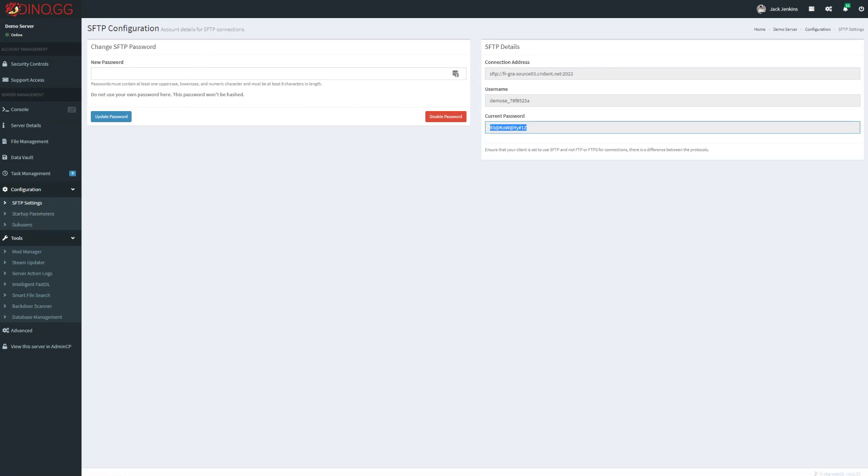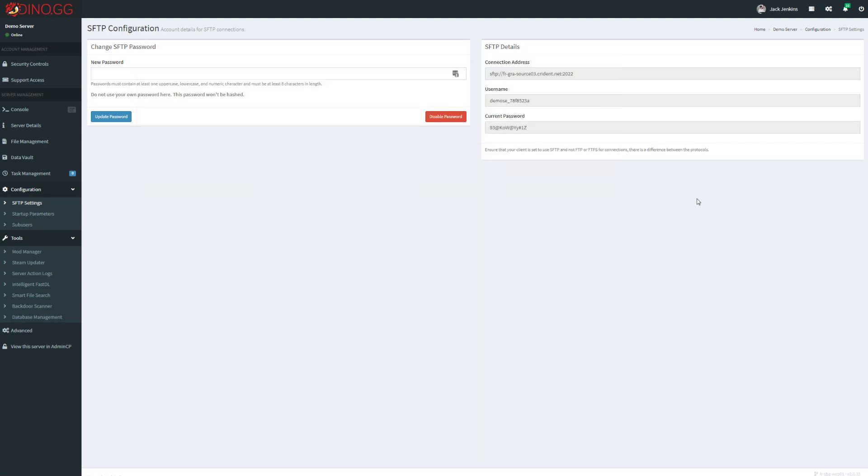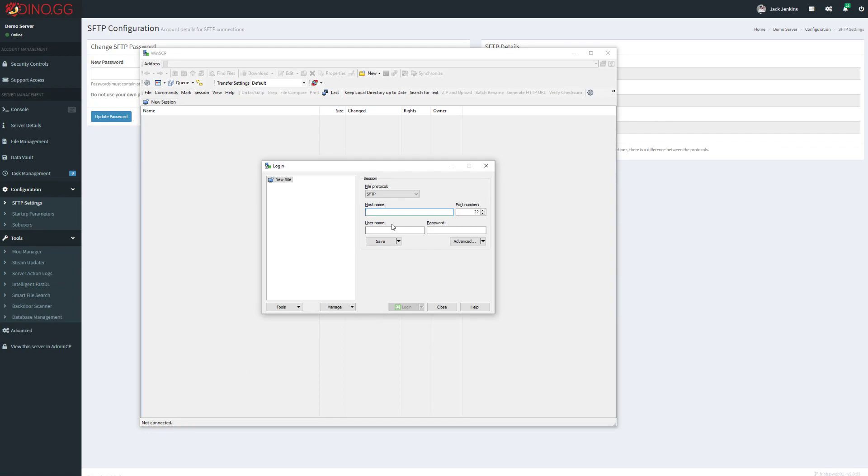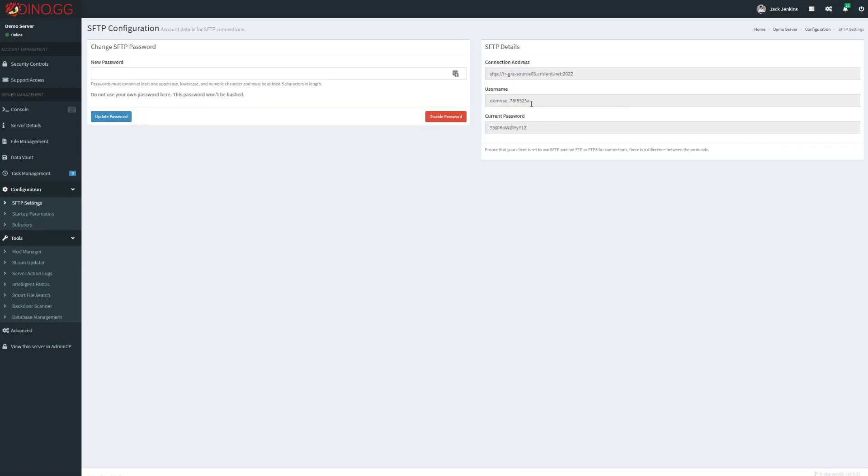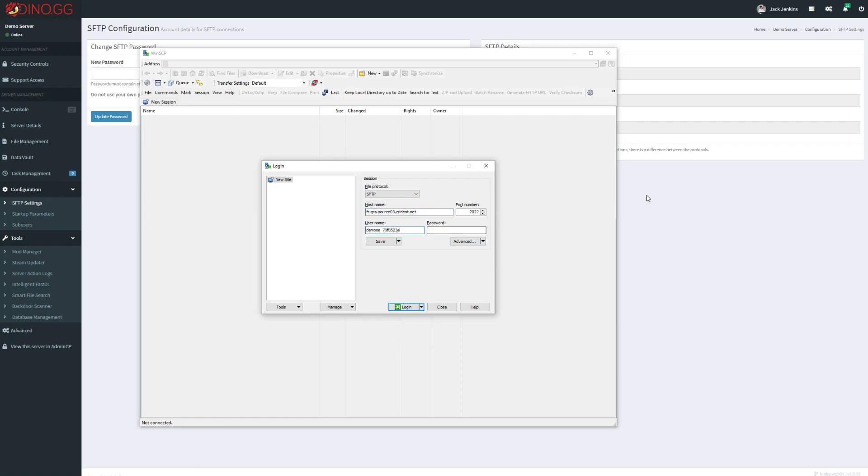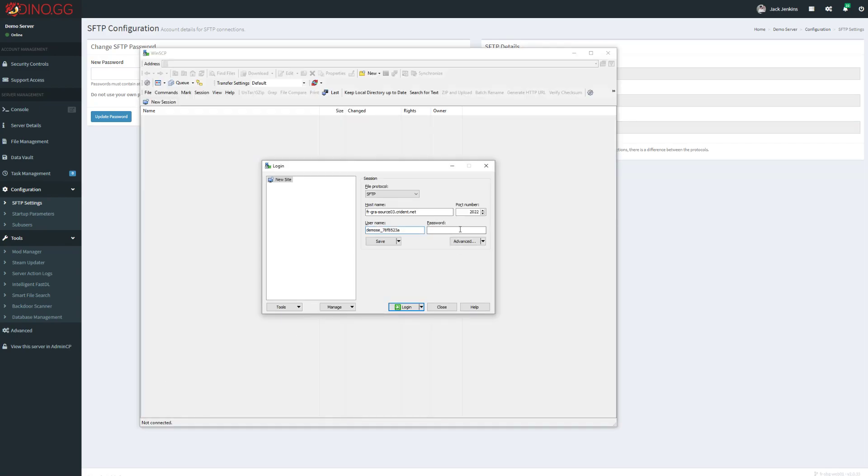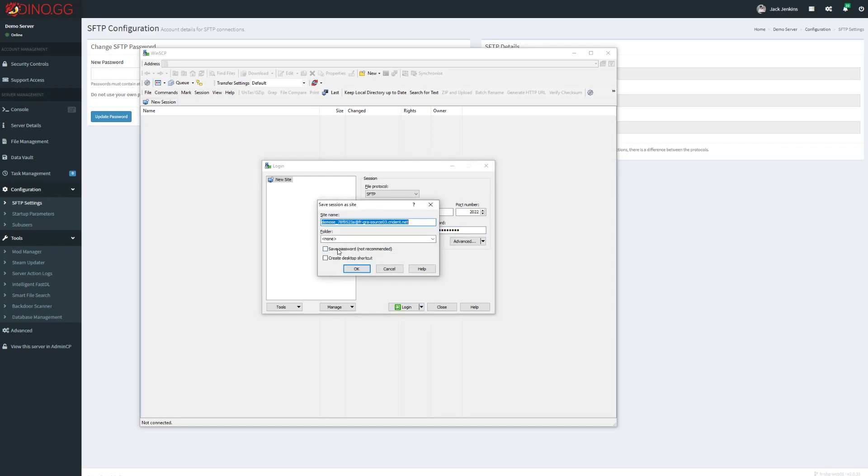I'm going to copy the username, copy the password. Now for easy access in the future, just click this Save button and then click the save password here and set a name.